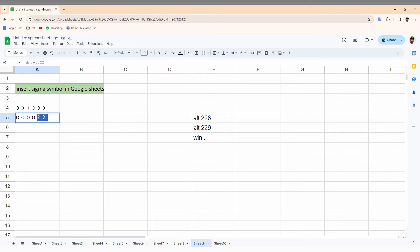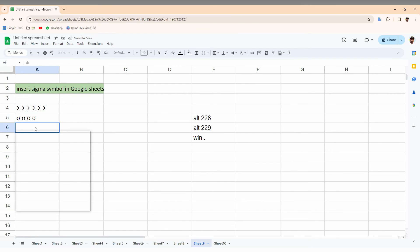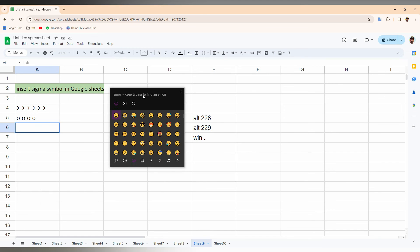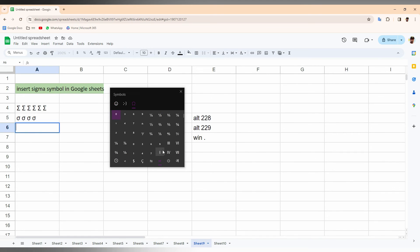The same process. You can see this is how we just create a capital and small Sigma symbol. The third thing, you just need to press Windows key plus period symbol, which actually opens the Windows symbol menu.